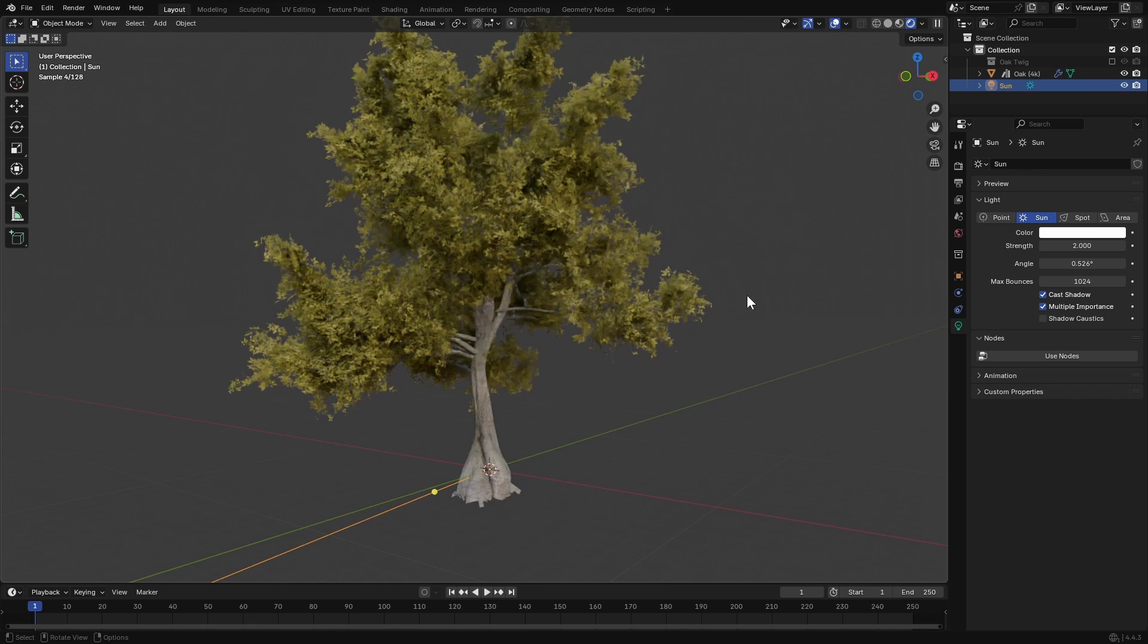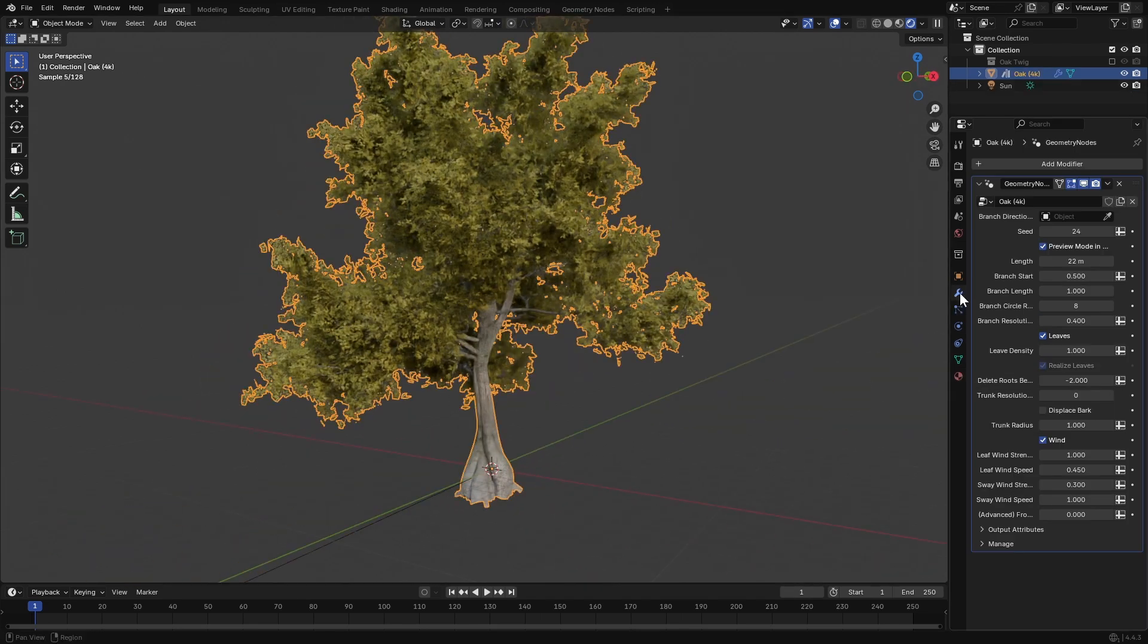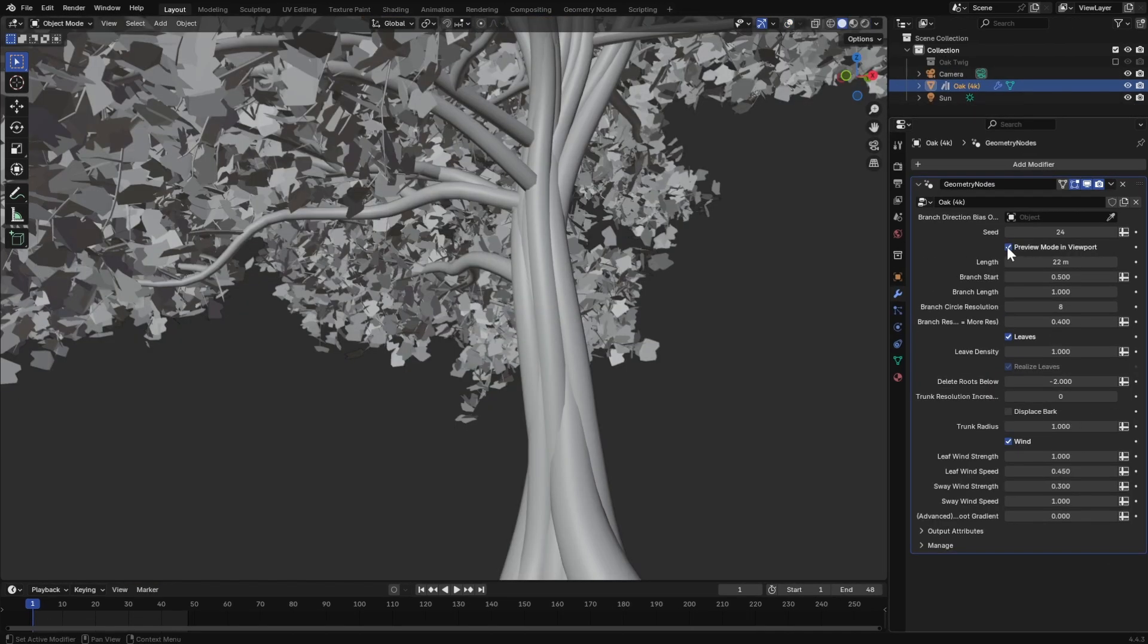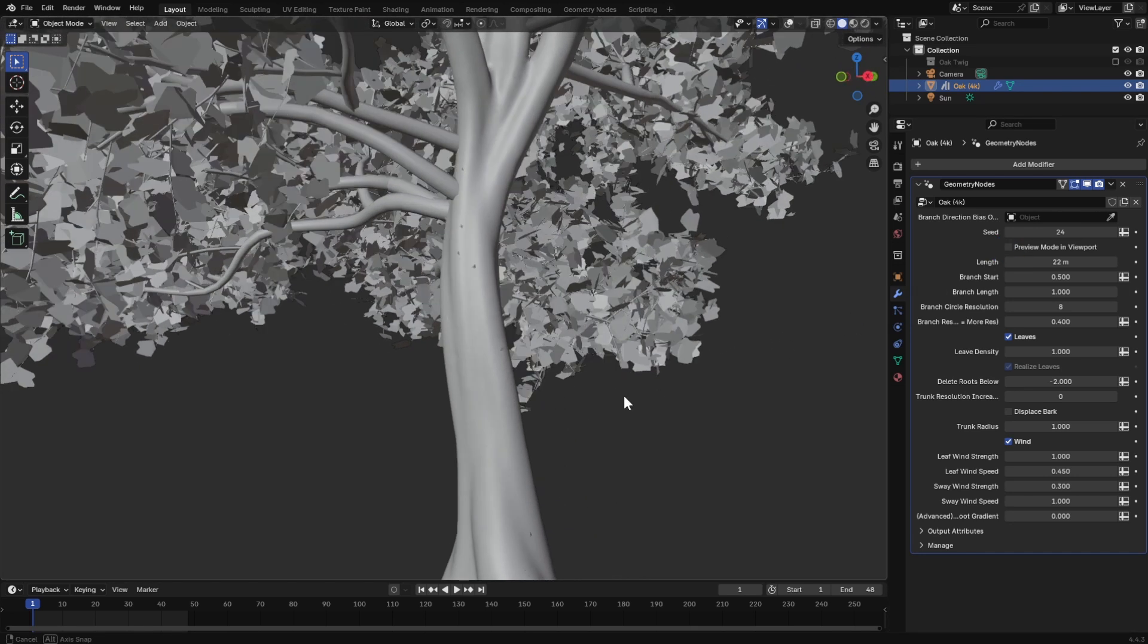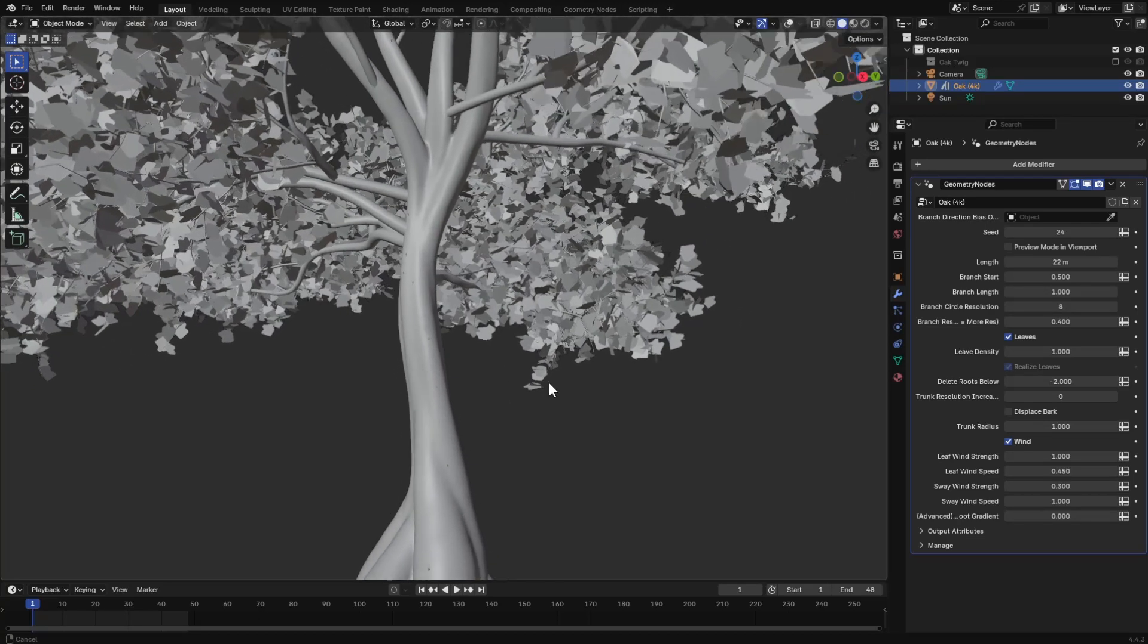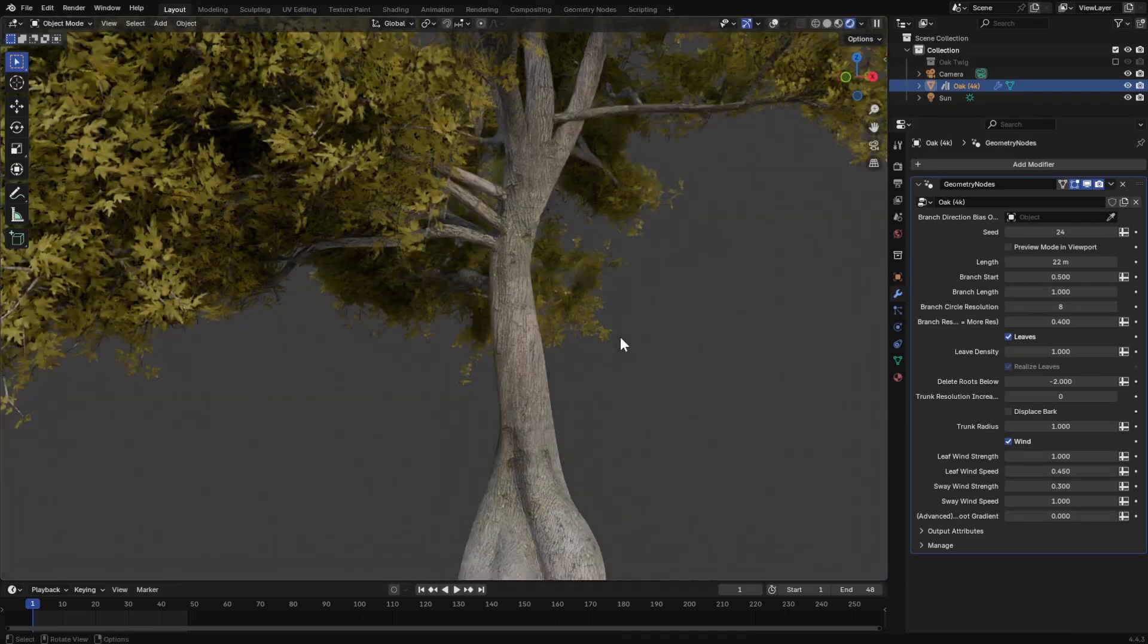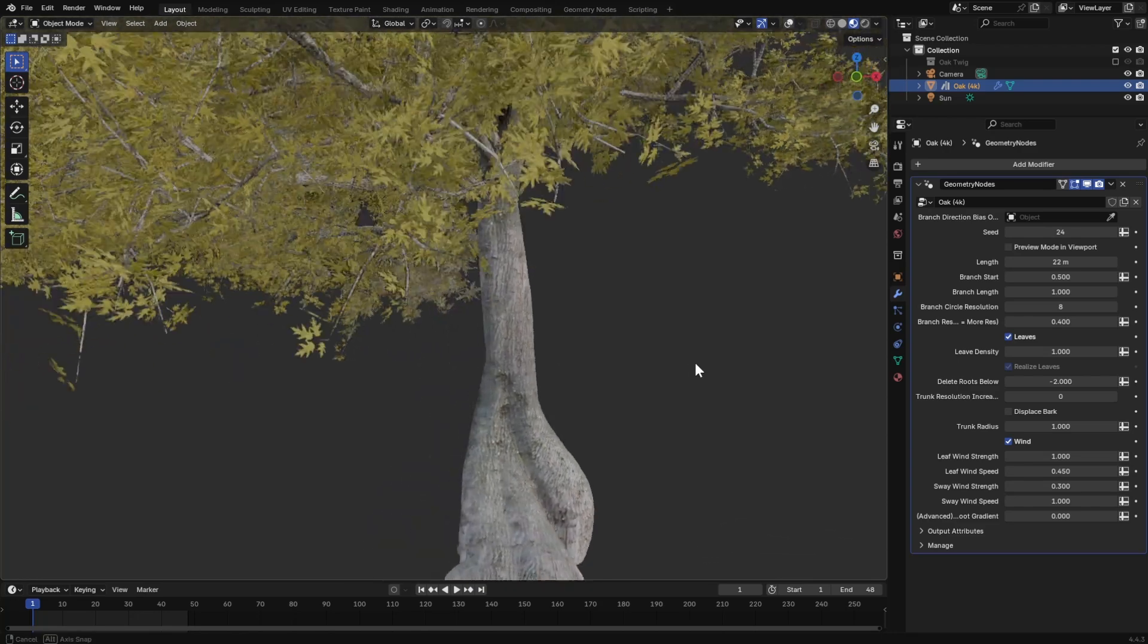Now, let's talk about some of the settings you can customize in the Modifiers tab. Here, this checkbox toggles on and off the preview mode. You can see here it re-meshes the trunk. This is how the tree will render once you hit the render button. But for the viewport, you can keep this on for better performance.